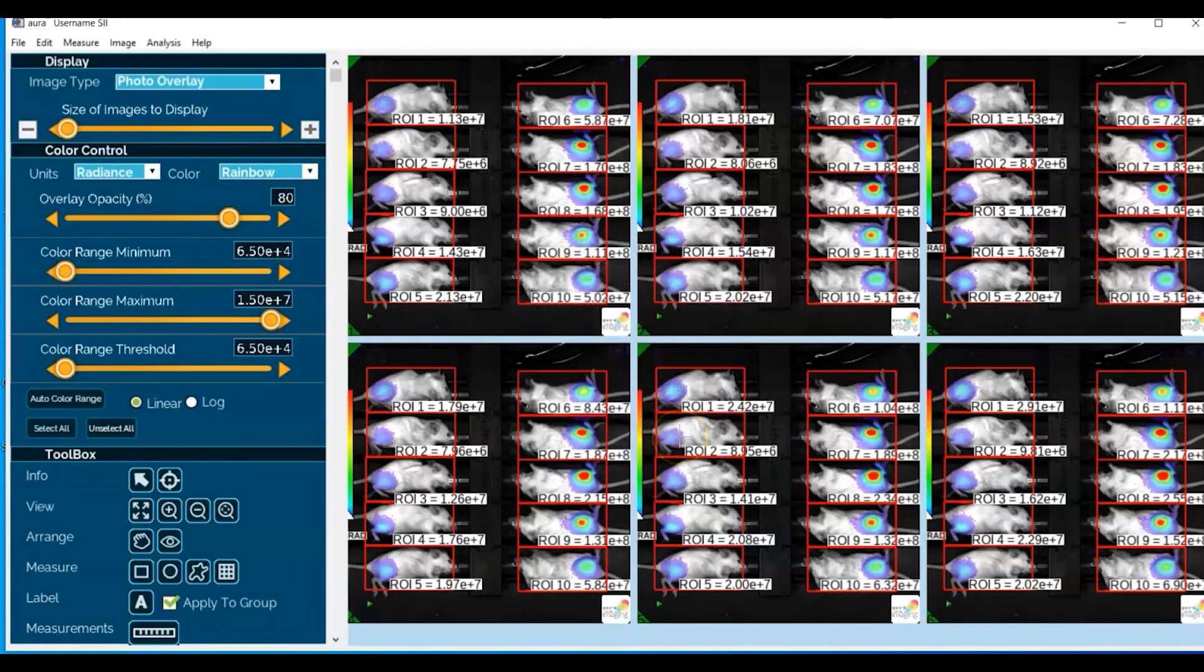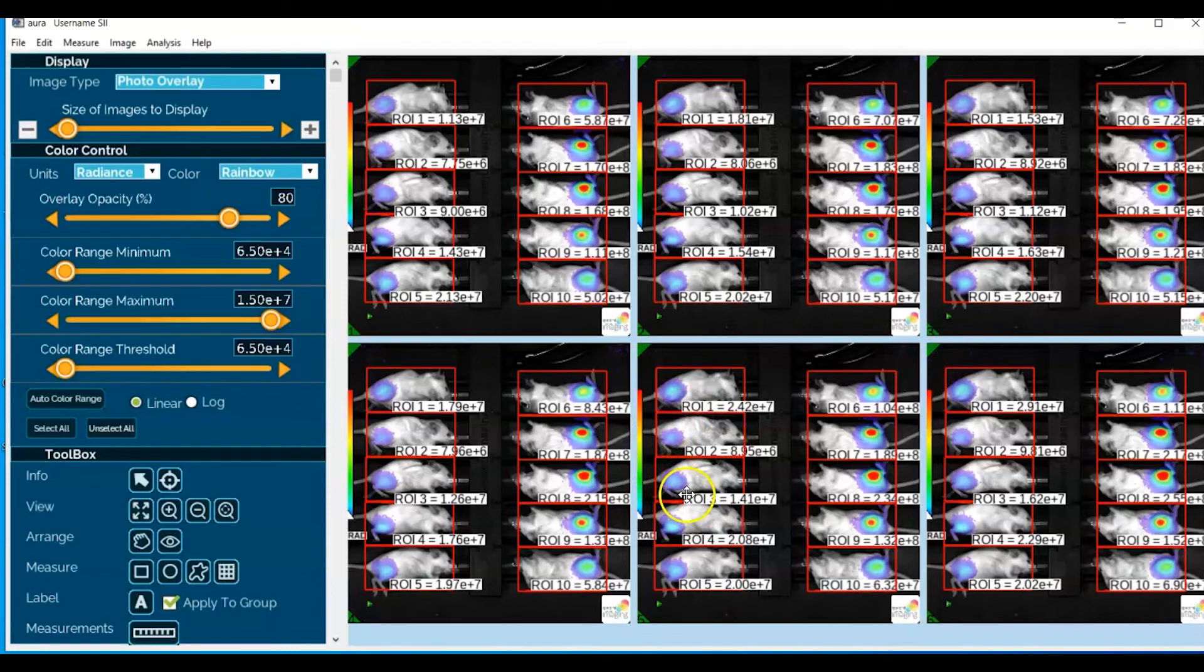Go ahead and make use of that image for any kind of presentation purposes or lab notes that you may need to keep.